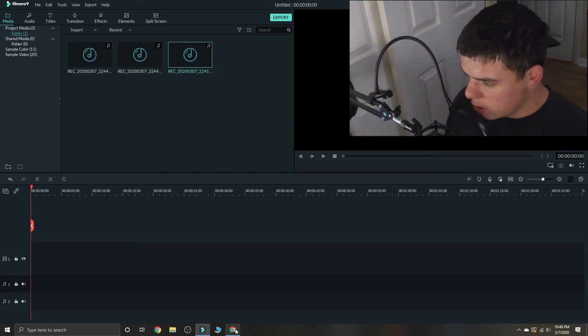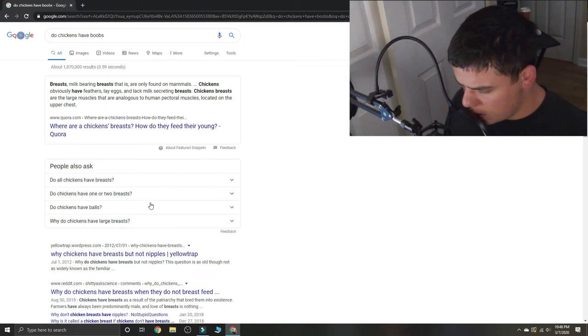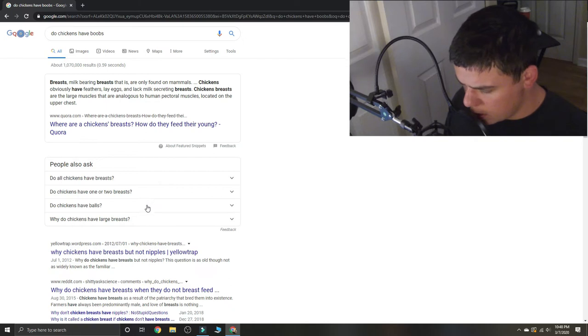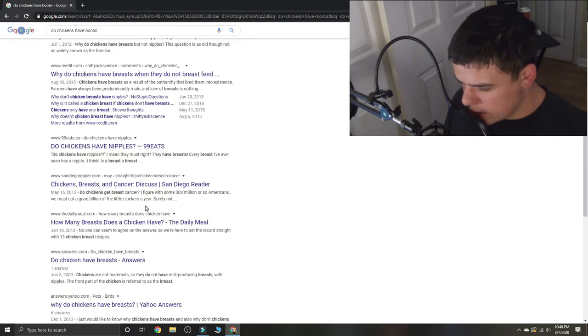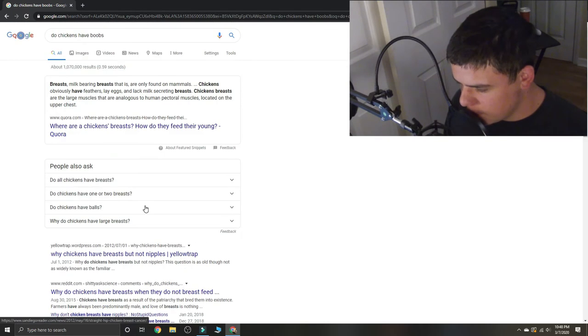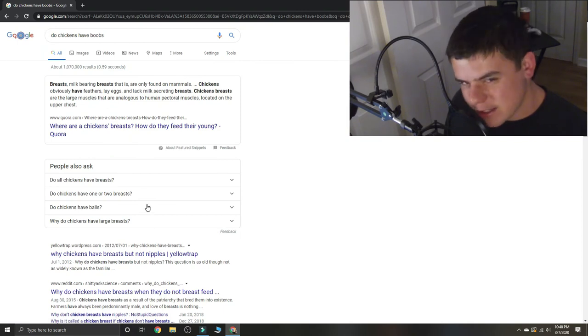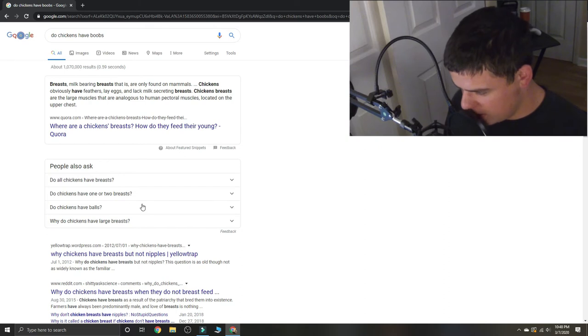Just making sure everything's all good. So technically, boobs are breasts, if I'm getting that right.